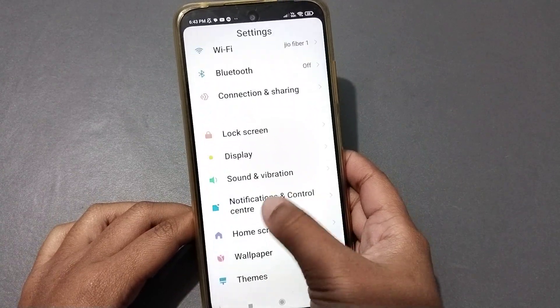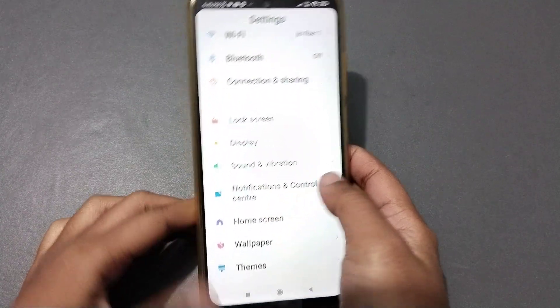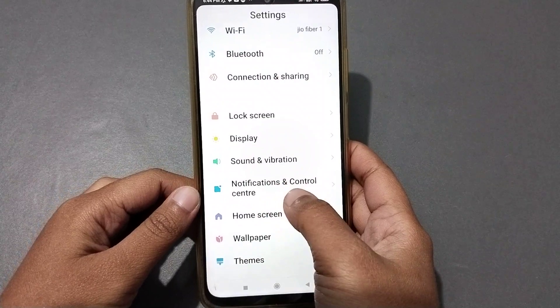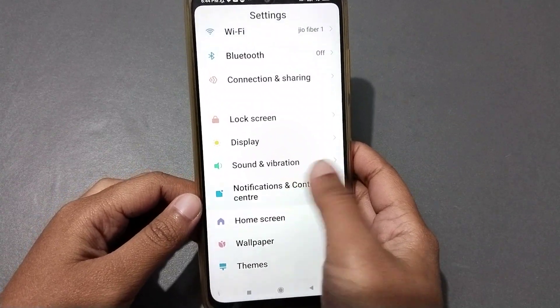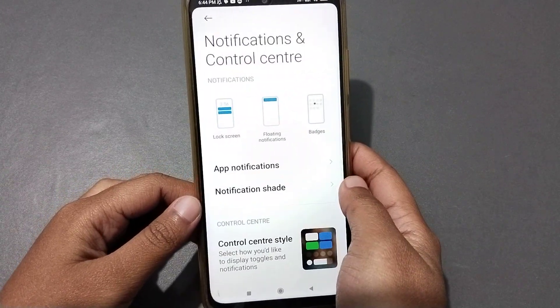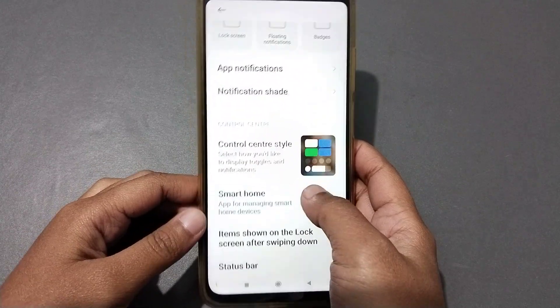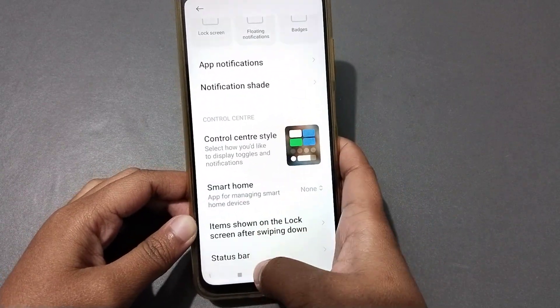Down here you can see 'Notification Control Center', so you need to click on that. When you click on Notification Control Center, again scroll down.